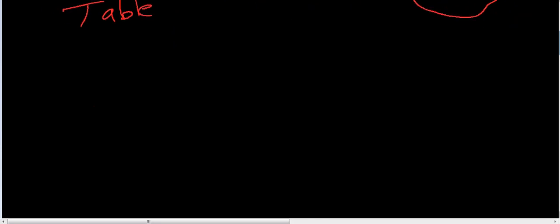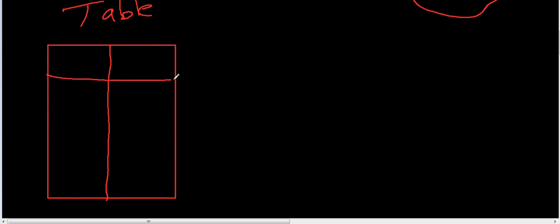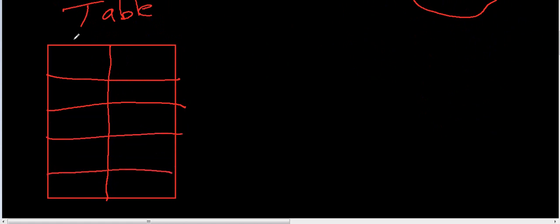Table. What does a table look like? Kind of looks like this, right? And over here, that's your X and that's your Y value.